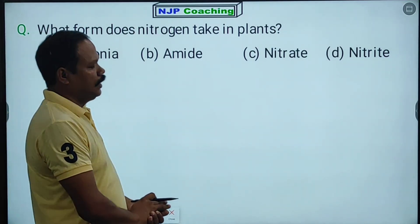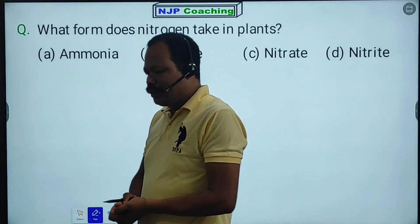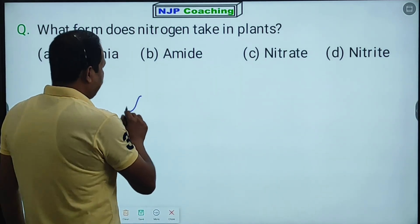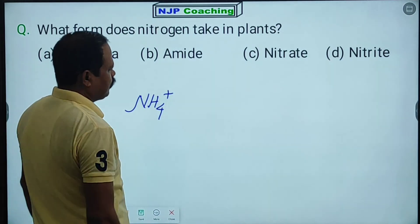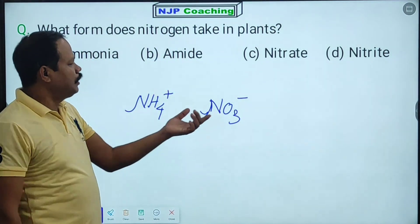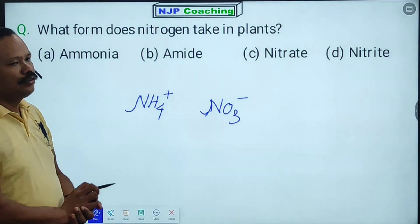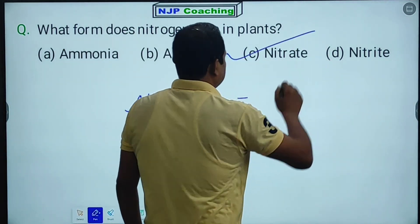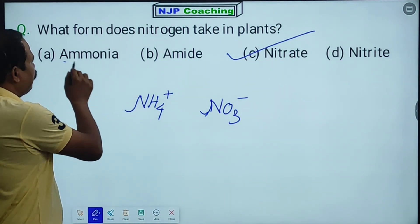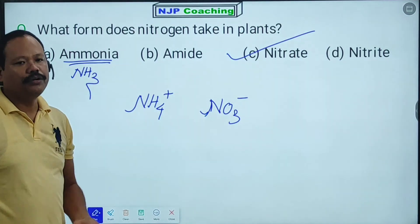What form does nitrogen take in plants? Plants absorb nitrogen in the form of ions — specifically ammonium ion (NH4+) and nitrate ion (NO3-). So nitrogen is absorbed as both ammonium and nitrate ions.